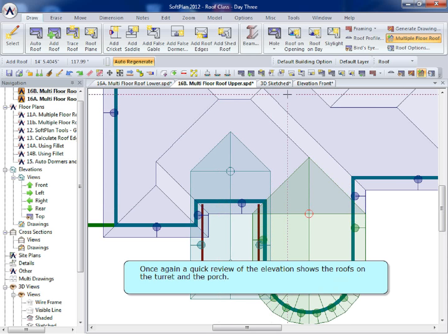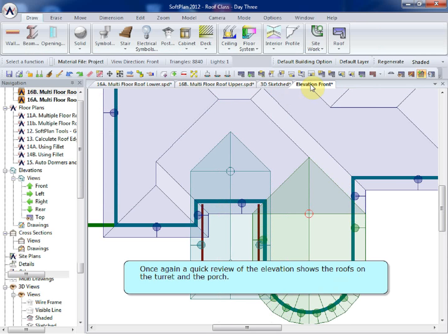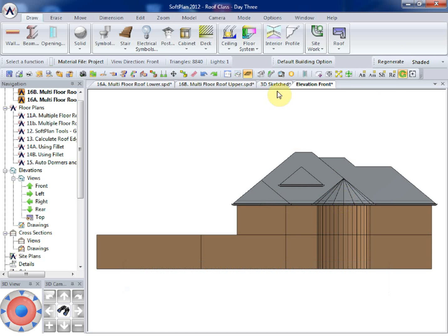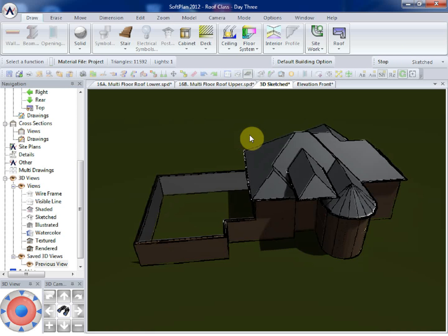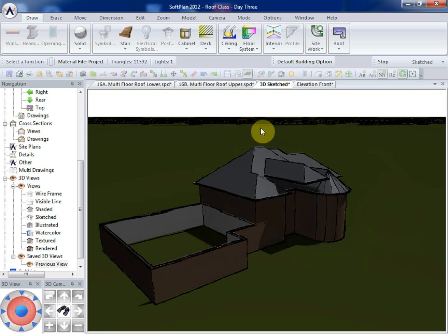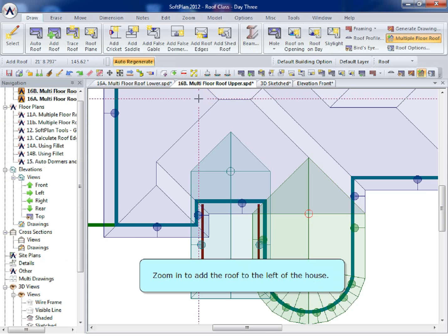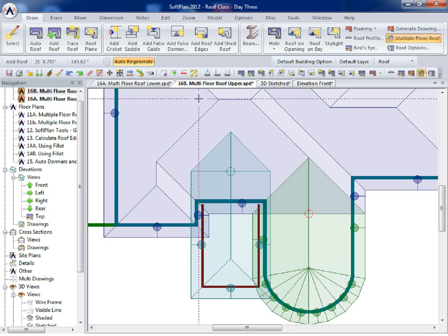Once again, a quick review of the elevation shows the roofs on the turret and the porch. Zoom in to add the roof to the left of the house.